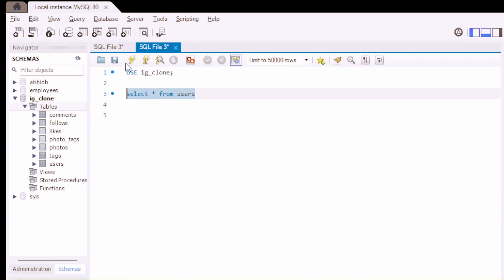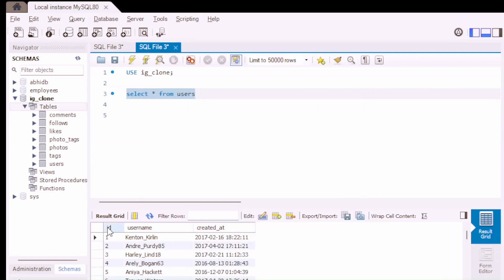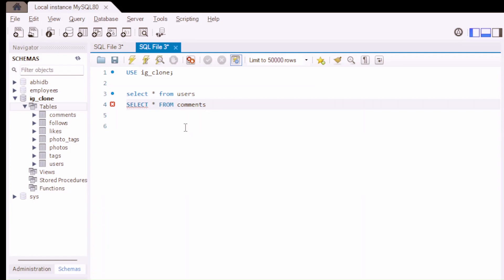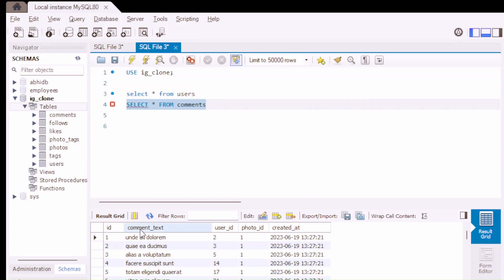We have run the USE command. First, let's select all the data from the users table. We can see the columns available for the users table are: ID, username, and created_at. We also have a comments table. Let's see what columns and data are available there. The comments table has: ID, comment_text, user_ID, photo_ID, and created_at.